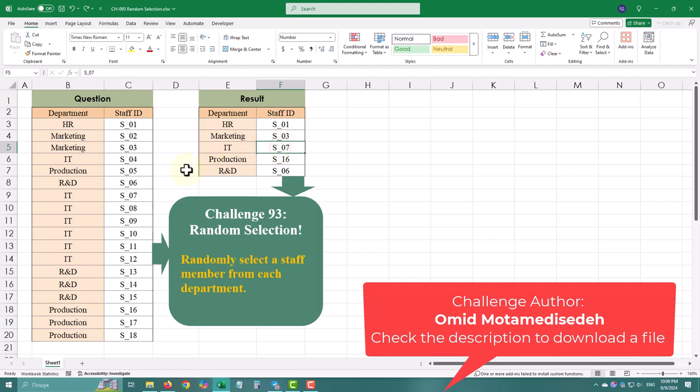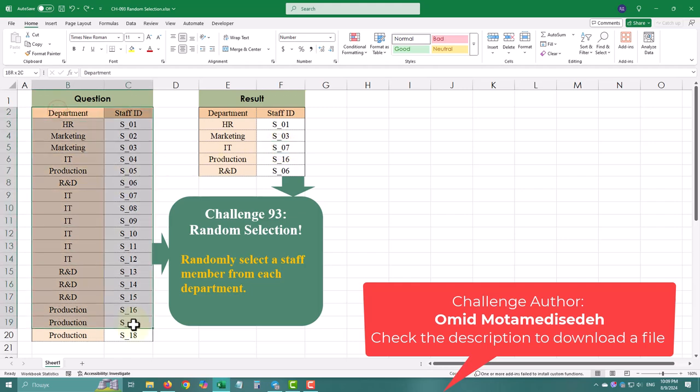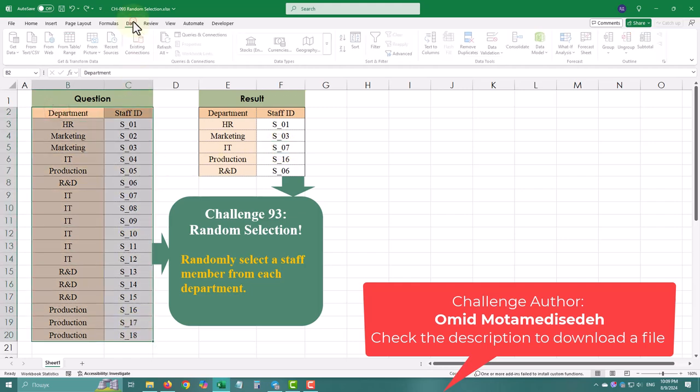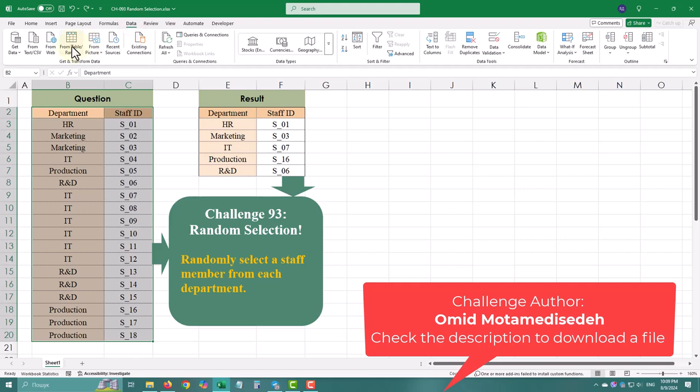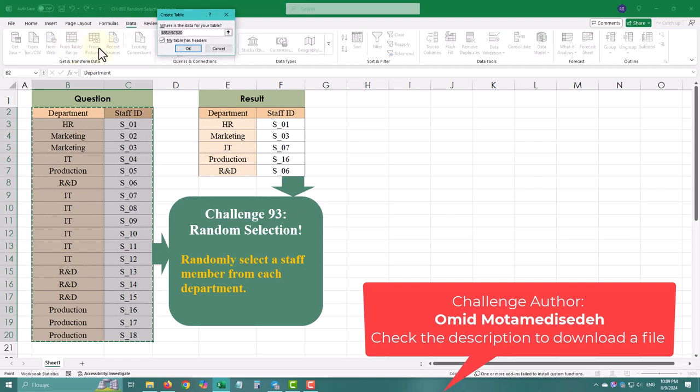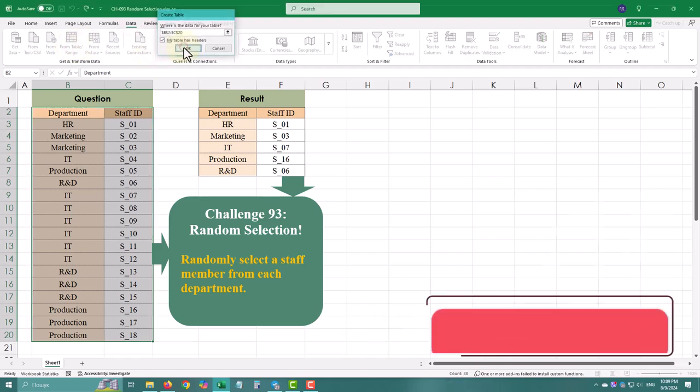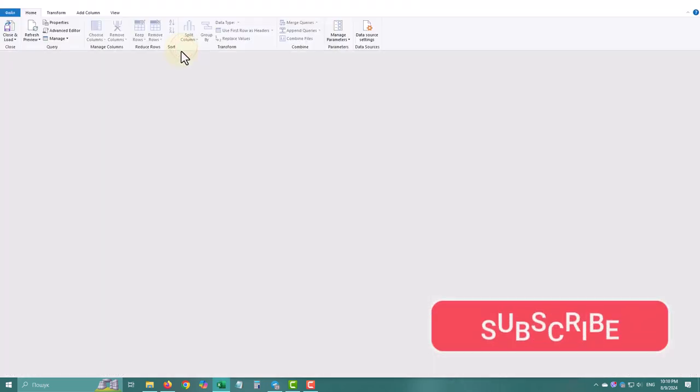First, we'll load our data into Power Query. Select the table containing your staff information, go to the Data tab and click From Table Range.